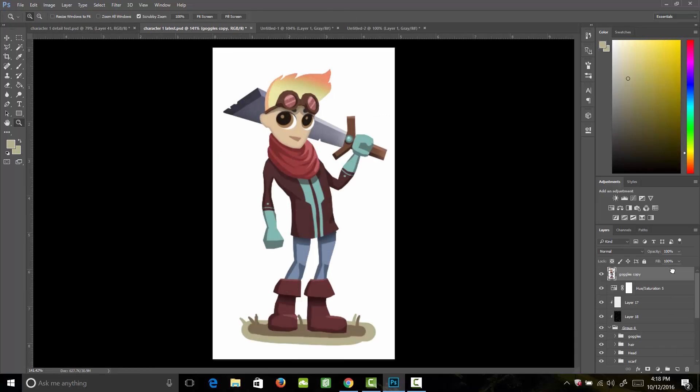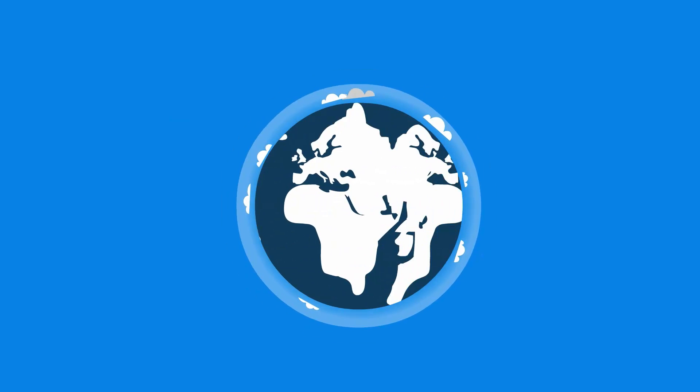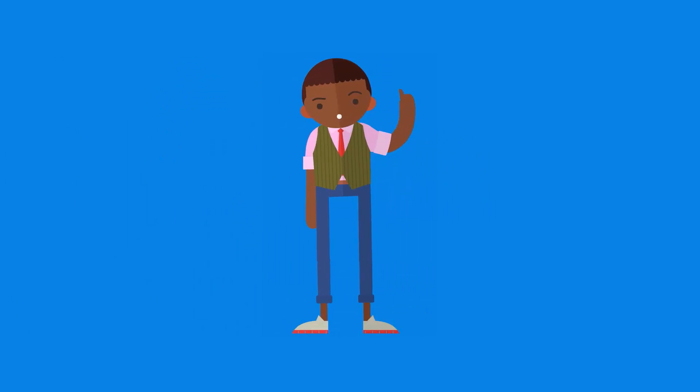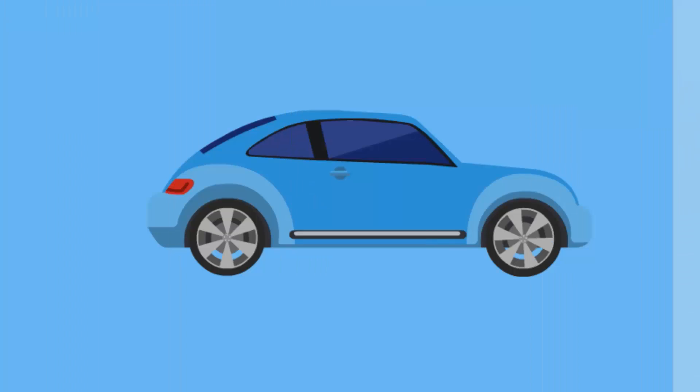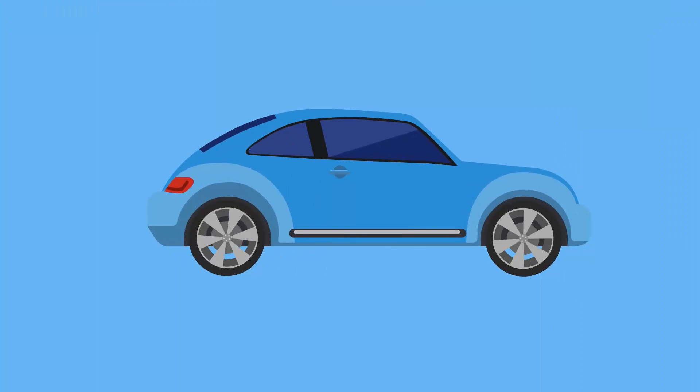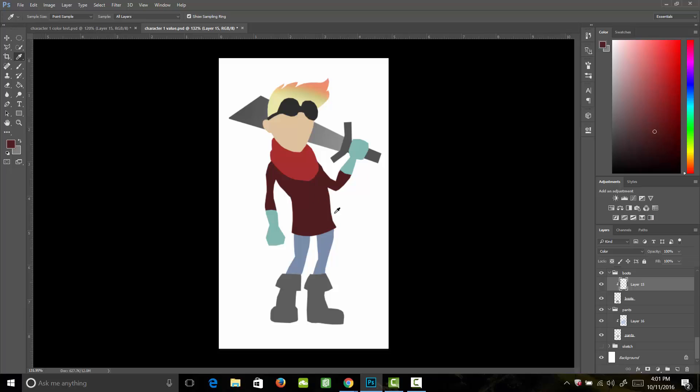It will allow you to create an impressive portfolio and give you opportunities to make money from anywhere in the world. Are you ready to become a confident, cash-earning digital artist that's miles ahead of your colleagues? Or start making amazing visuals for your own games?